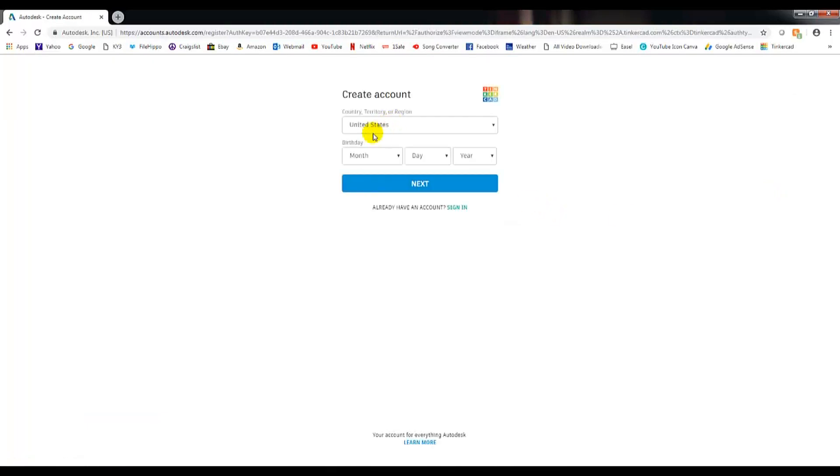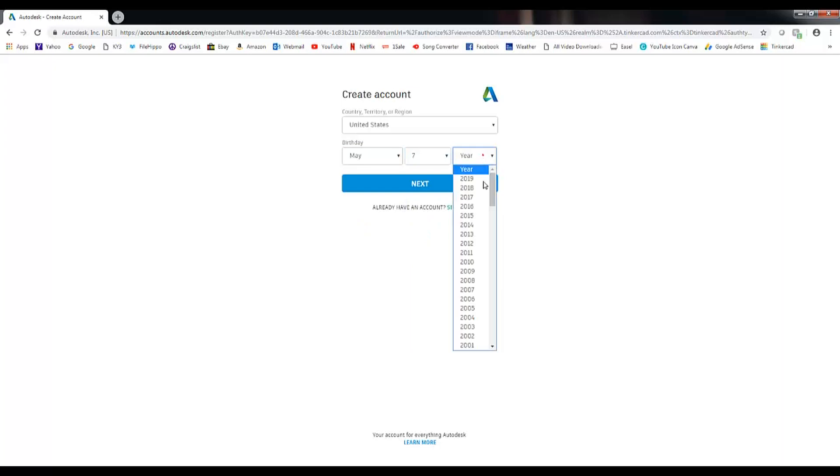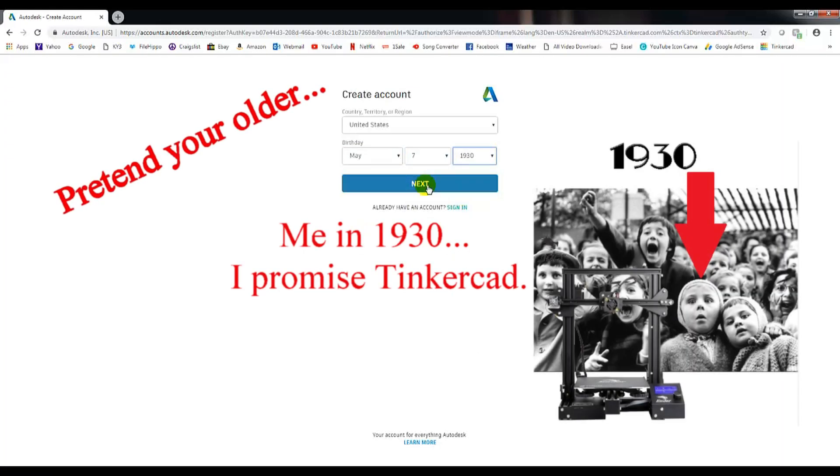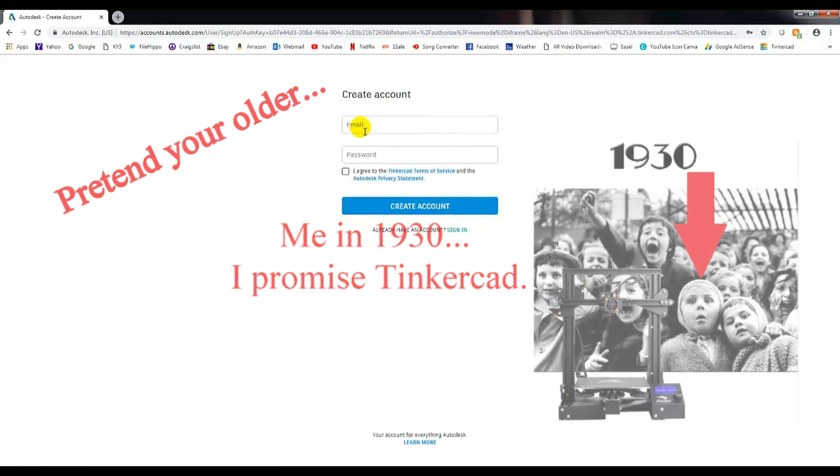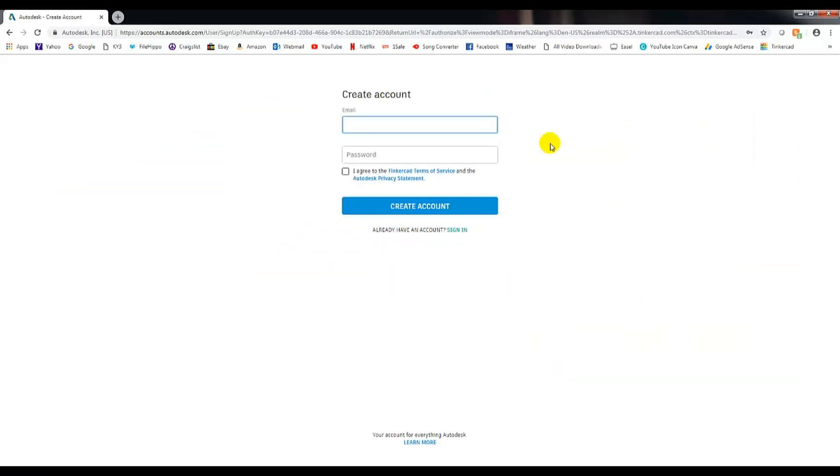It'll ask for some information like your birthday. If you're going to pick one random, just make sure it's far away or very old. It asks for a parent's email. Come up with an email, a password, click agree, click on create account.